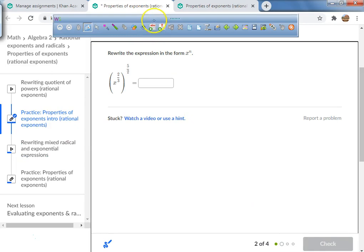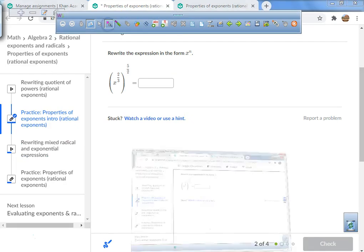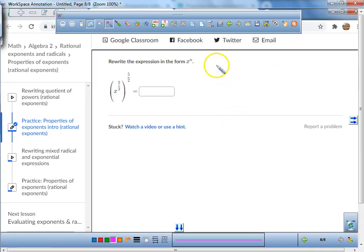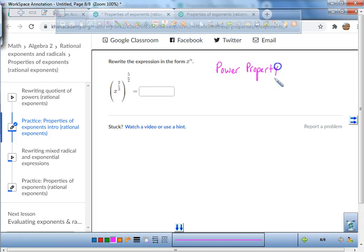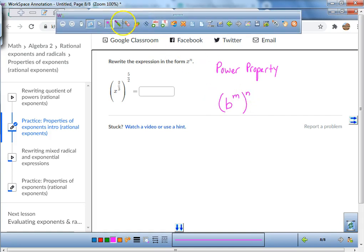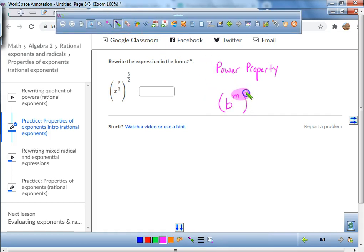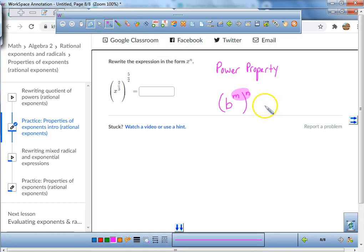This one is different — it's called the power property, or the property of powers. The power property states that if you have any base raised to the power of m and you raise it to the power of n, you're allowed to take these powers and multiply them together. So this would equal b to the power of m times n.